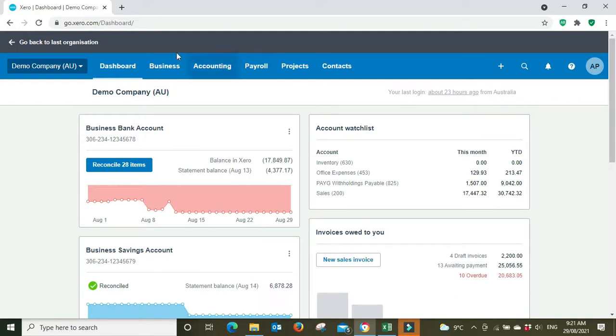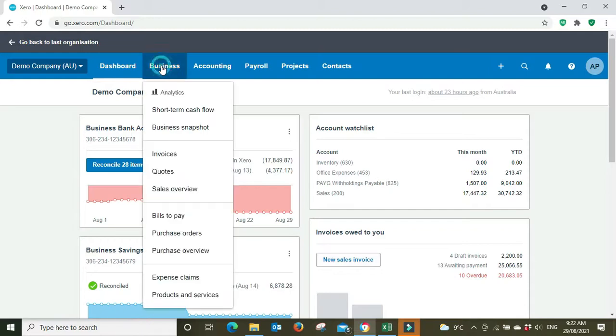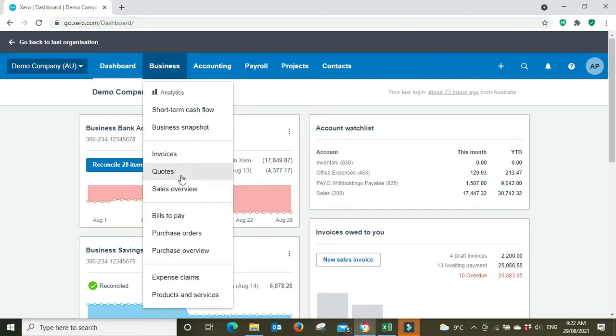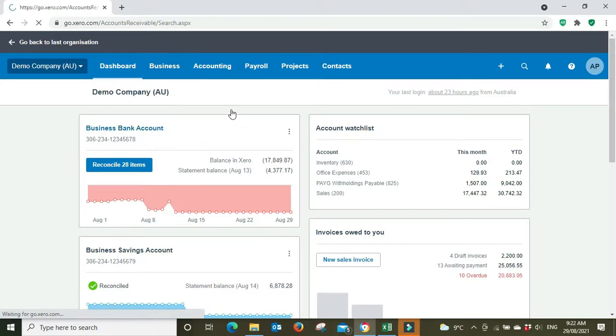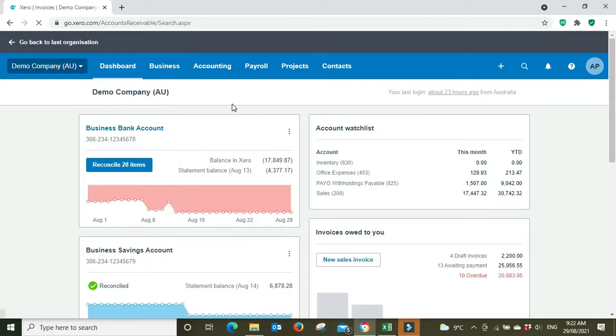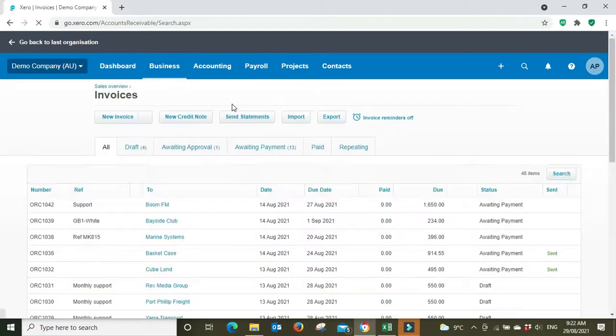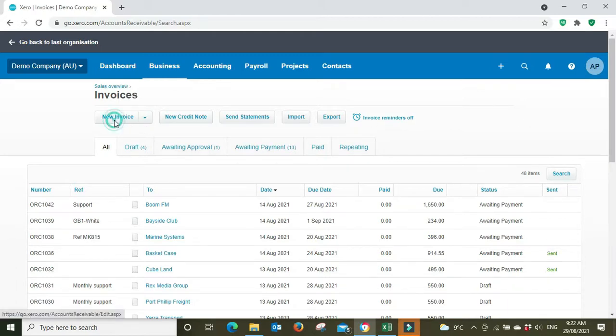going to show you how to do that. If we go to new invoice—you can go to new sales invoice here, but we'll go through the menu and I'll show you the long way, so you know exactly where to find it. Here it is: sales overview, and I'm going to go new invoice.